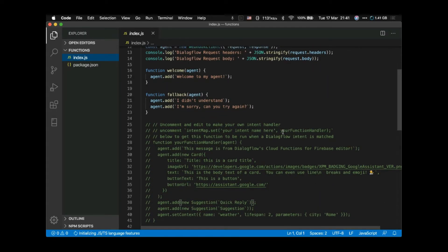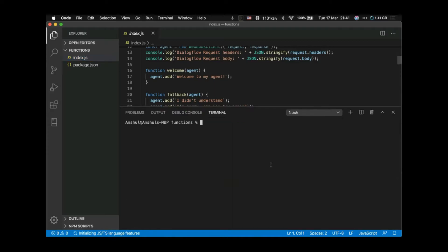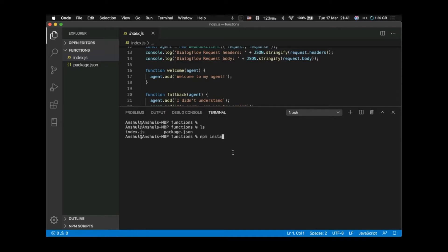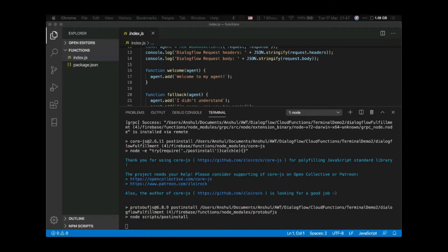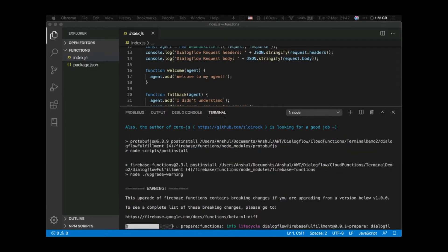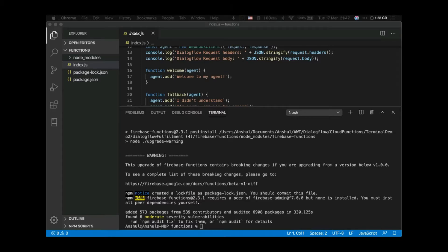Let me open the terminal in VS Code. If I run 'ls' I can see those files. The first thing you need to do is run 'npm install' to install all the required dependencies. The installation is now done.